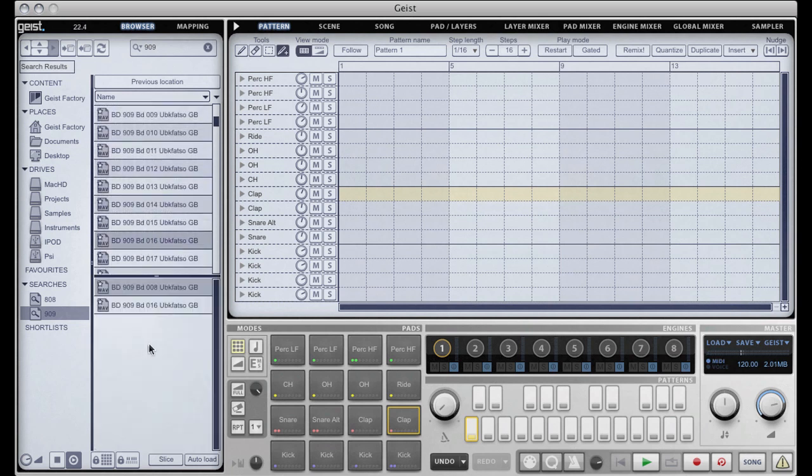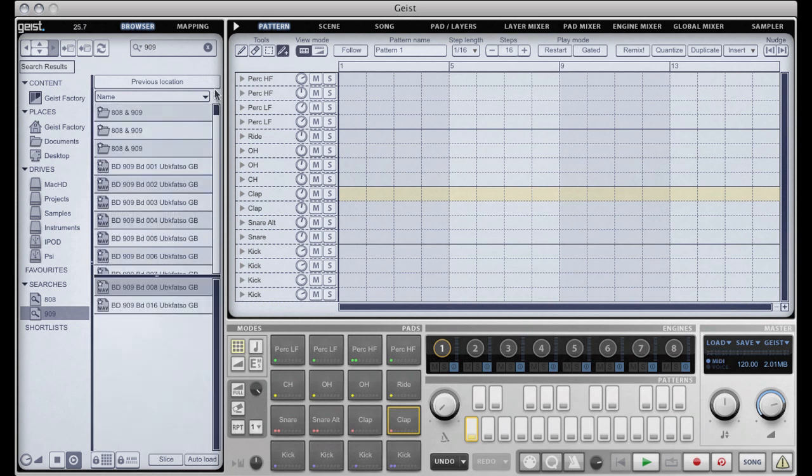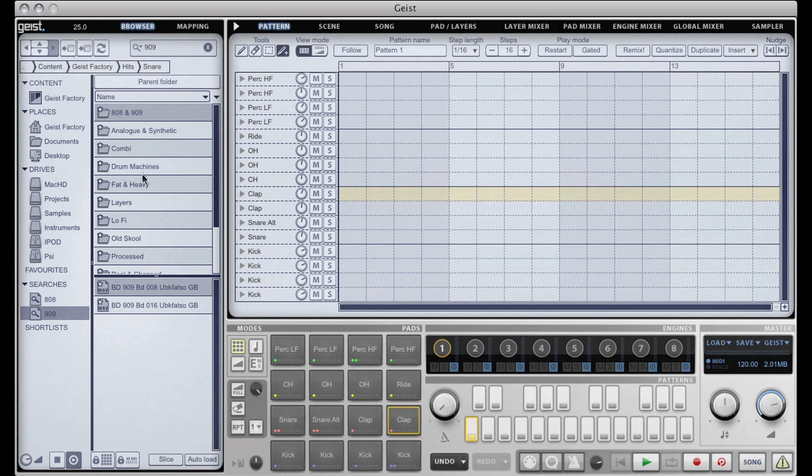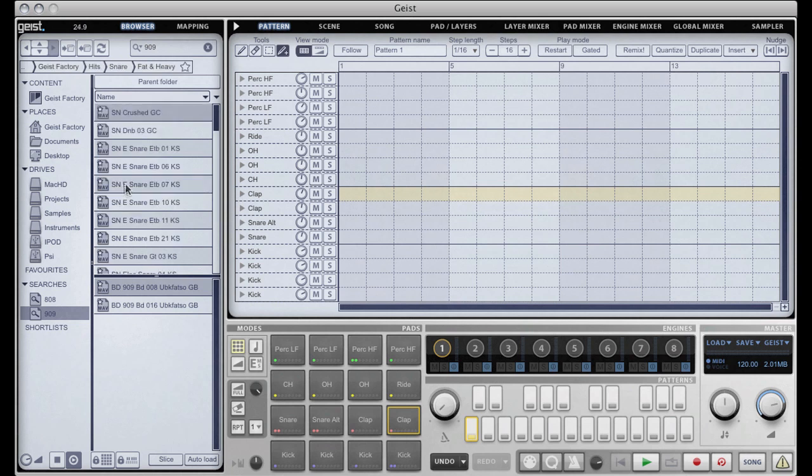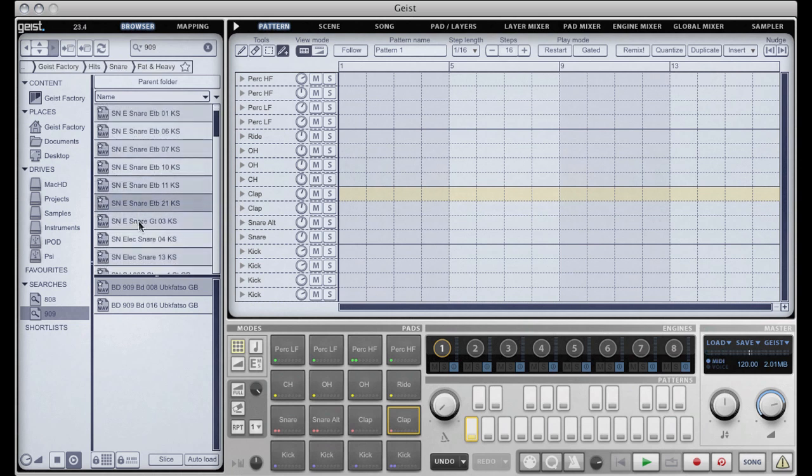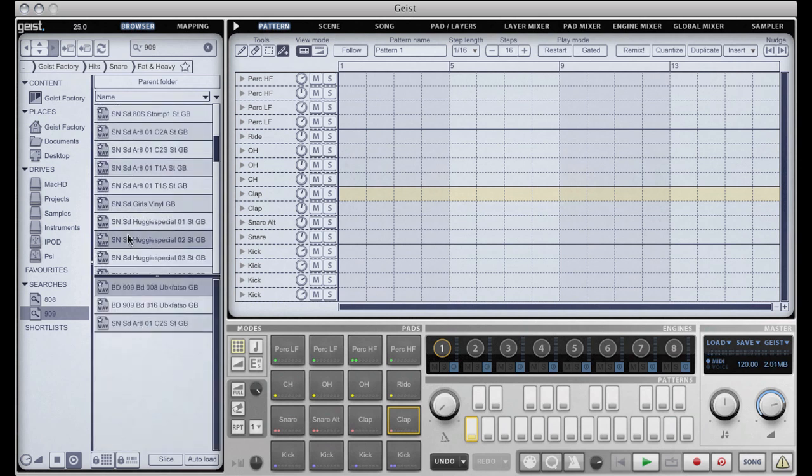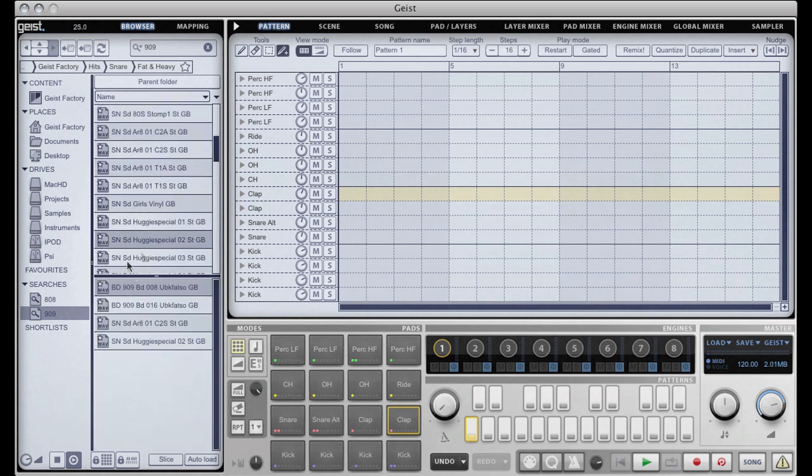Maybe another kick drum, and then I'm going to go into the snare folders and I'm going to go fat and heavy snares and drag a couple in from there.